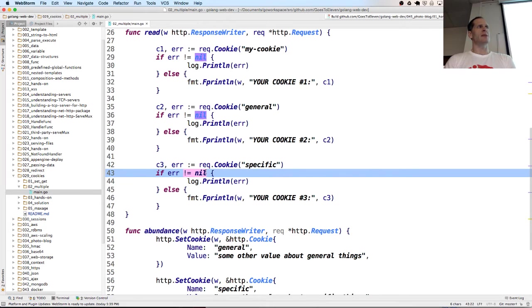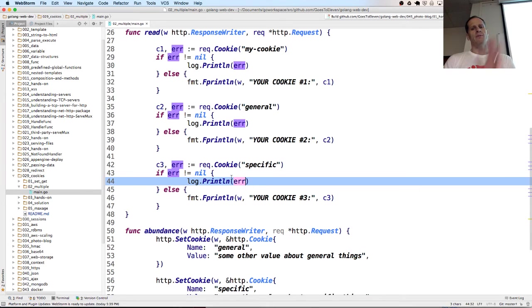There is an error. It's not nil. So we just printed the error out and we were done. Otherwise, we'd print out the cookie value.